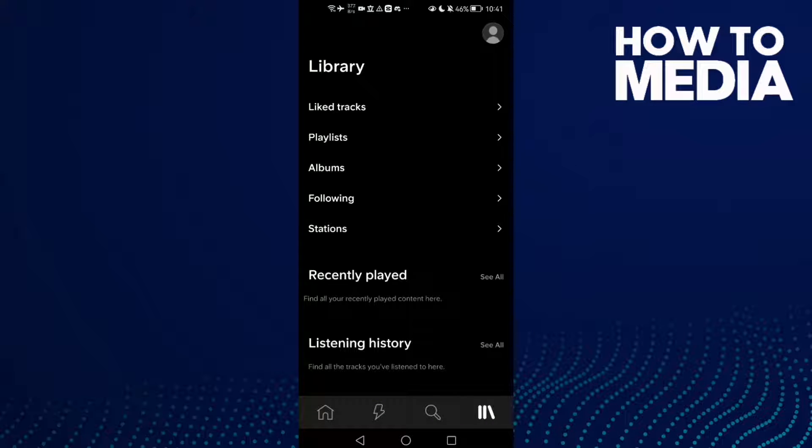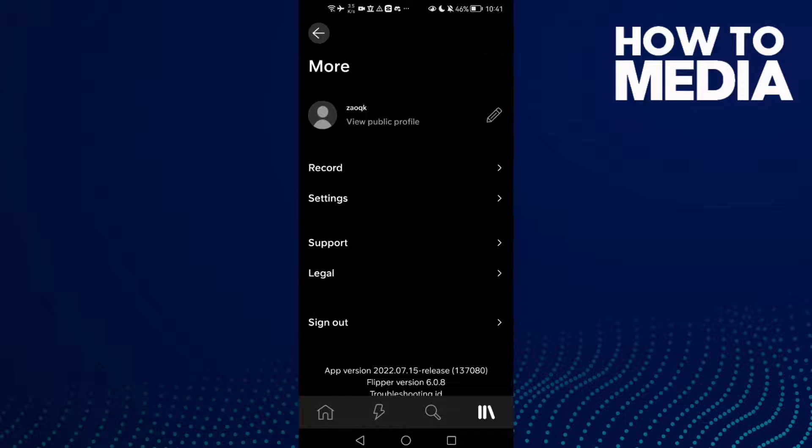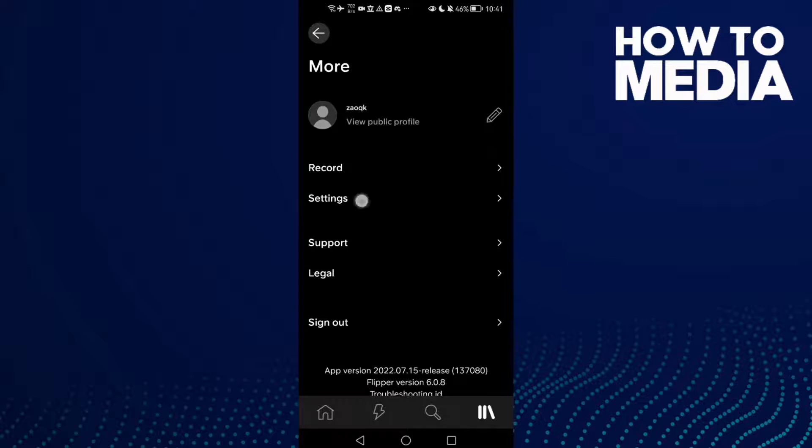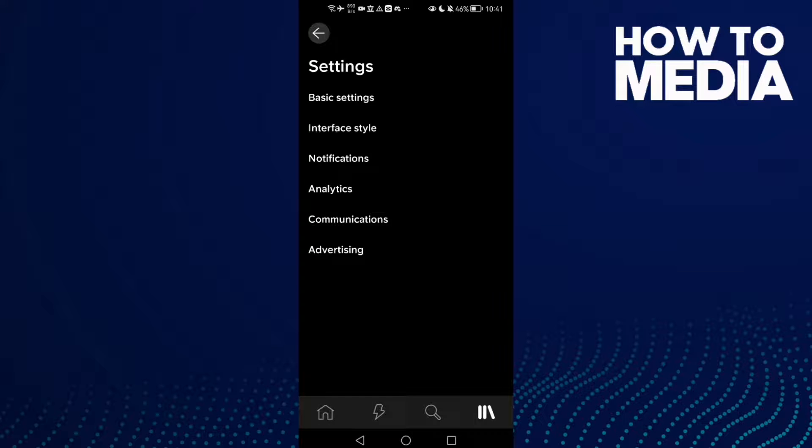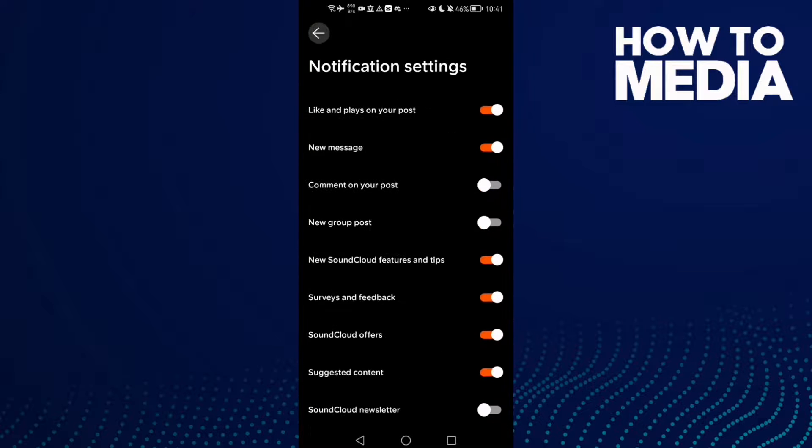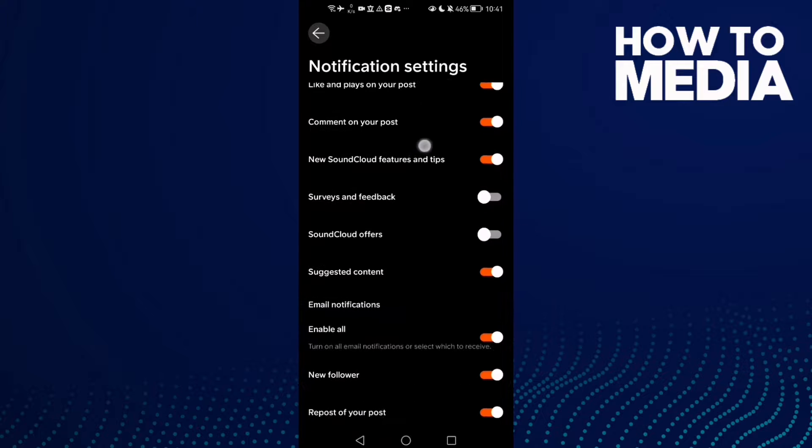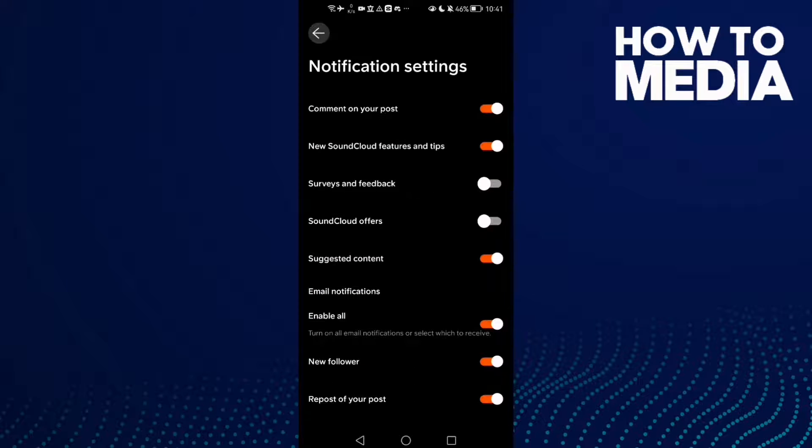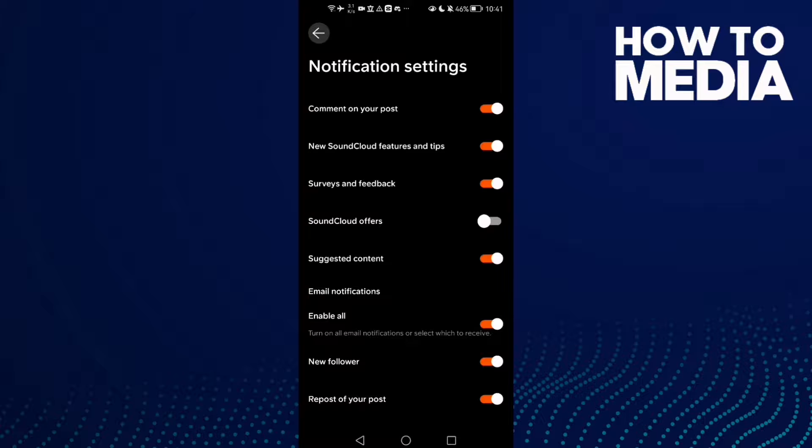Then click here on your profile in the top corner and here you will find Settings. Click on Notifications and scroll down until you find Surveys and Feedback. Just turn it on.